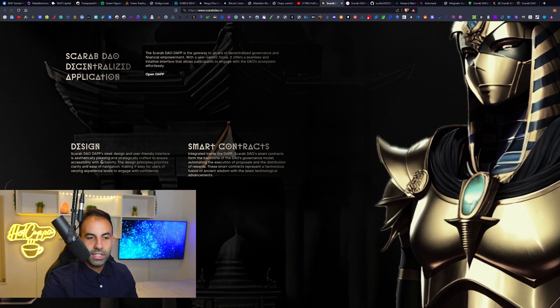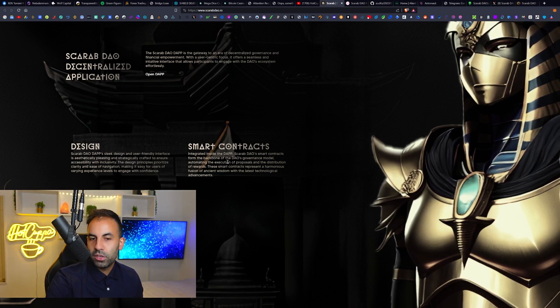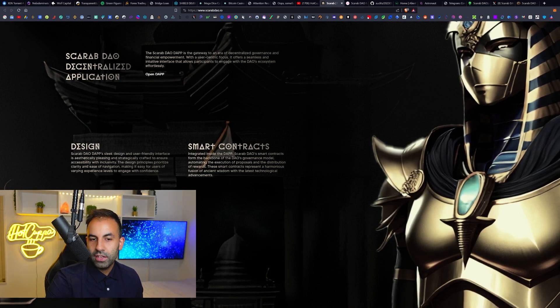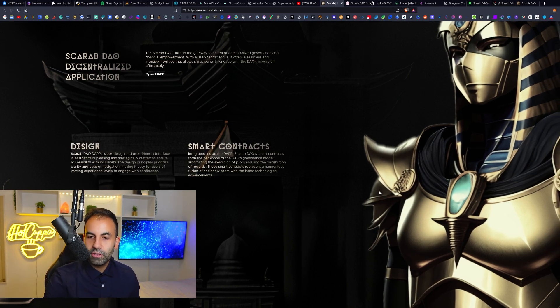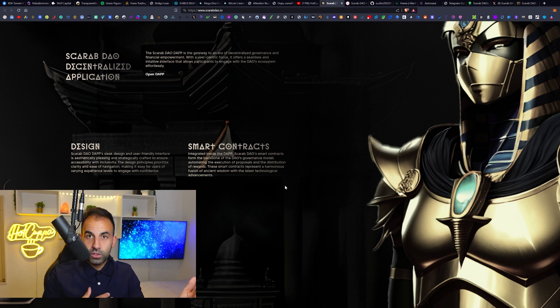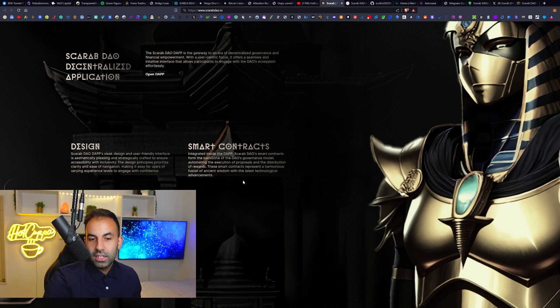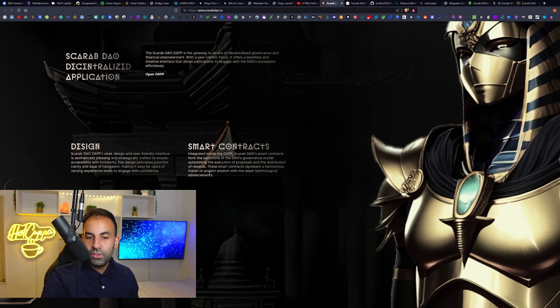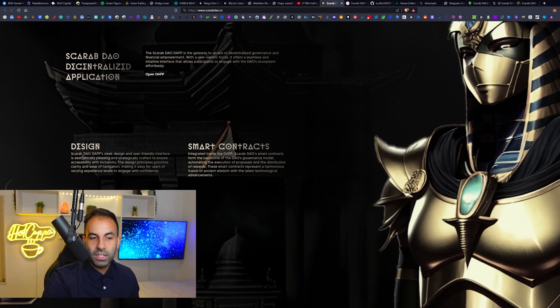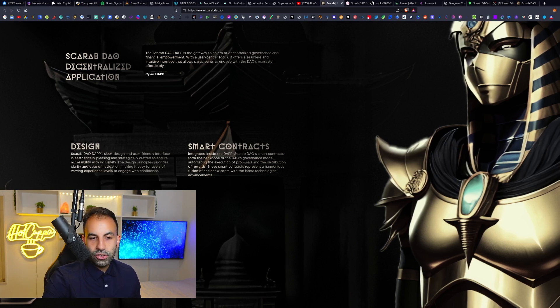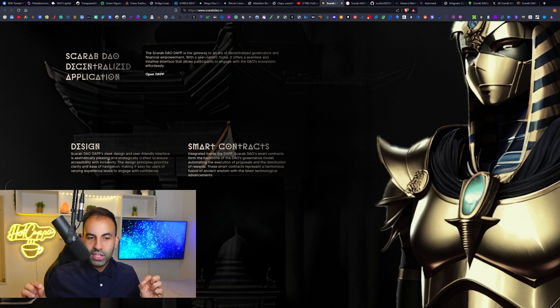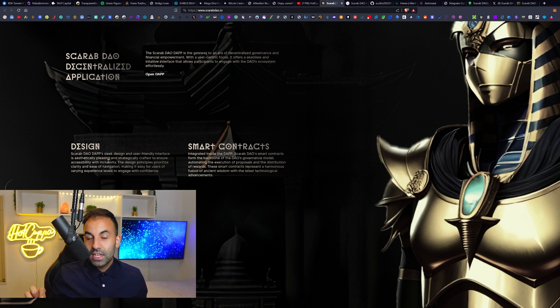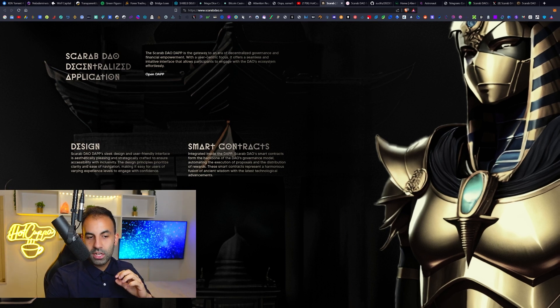It is going to be running on smart contracts integrated inside the DApp, which will form the backbone of the DAO's governance model or Scarab DAO, automating the execution of their proposals and the distribution of the rewards, so the financial profits basically. These smart contracts represent a harmonious fusion of ancient wisdom with the latest technological advancements.